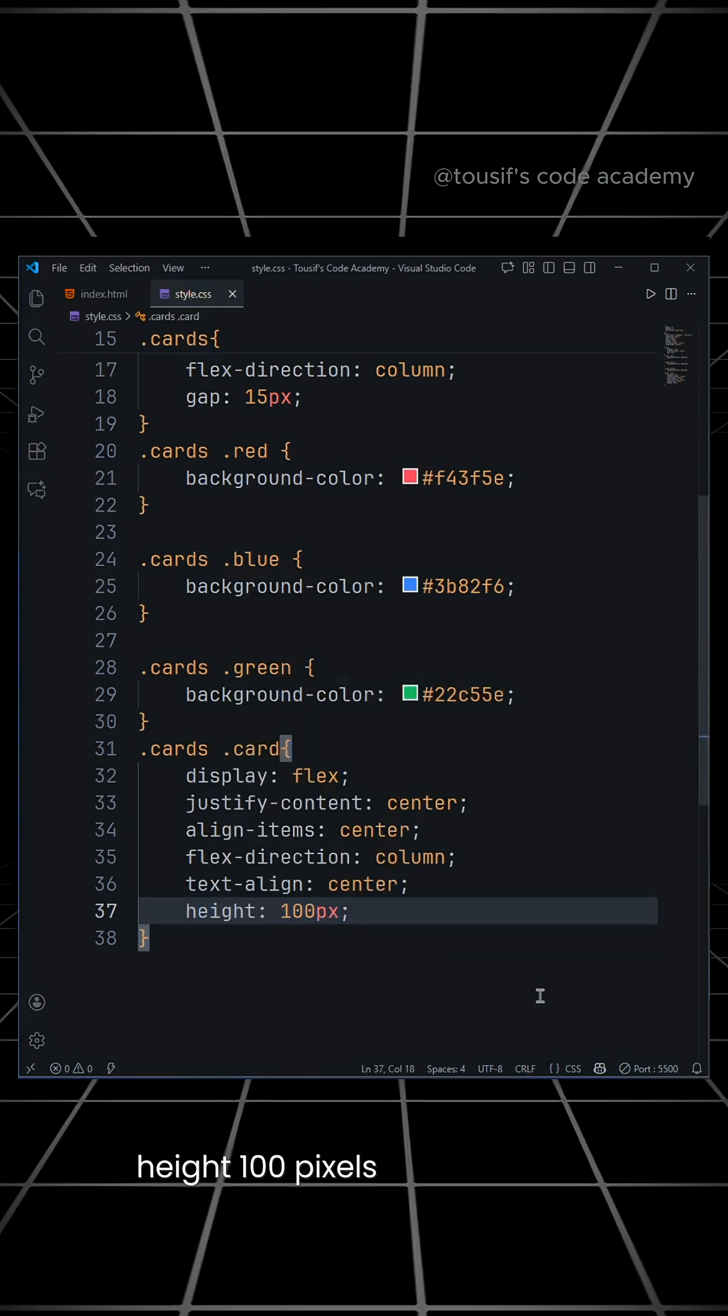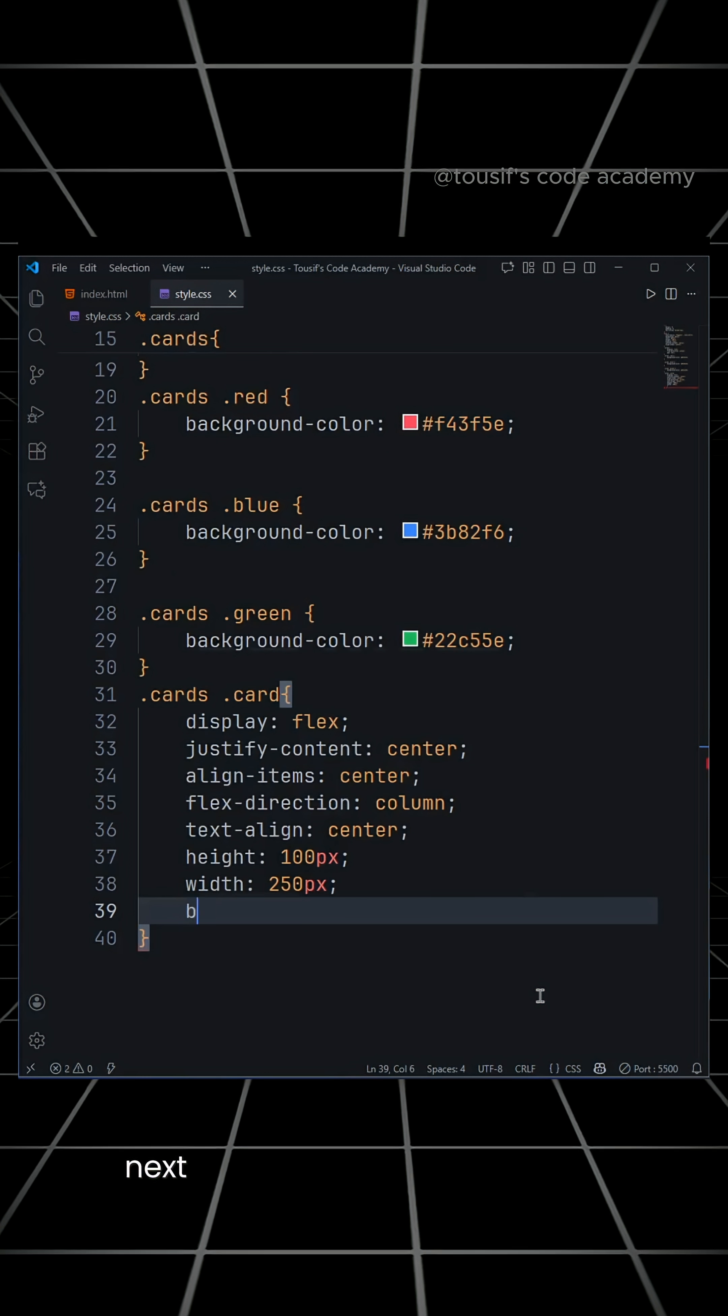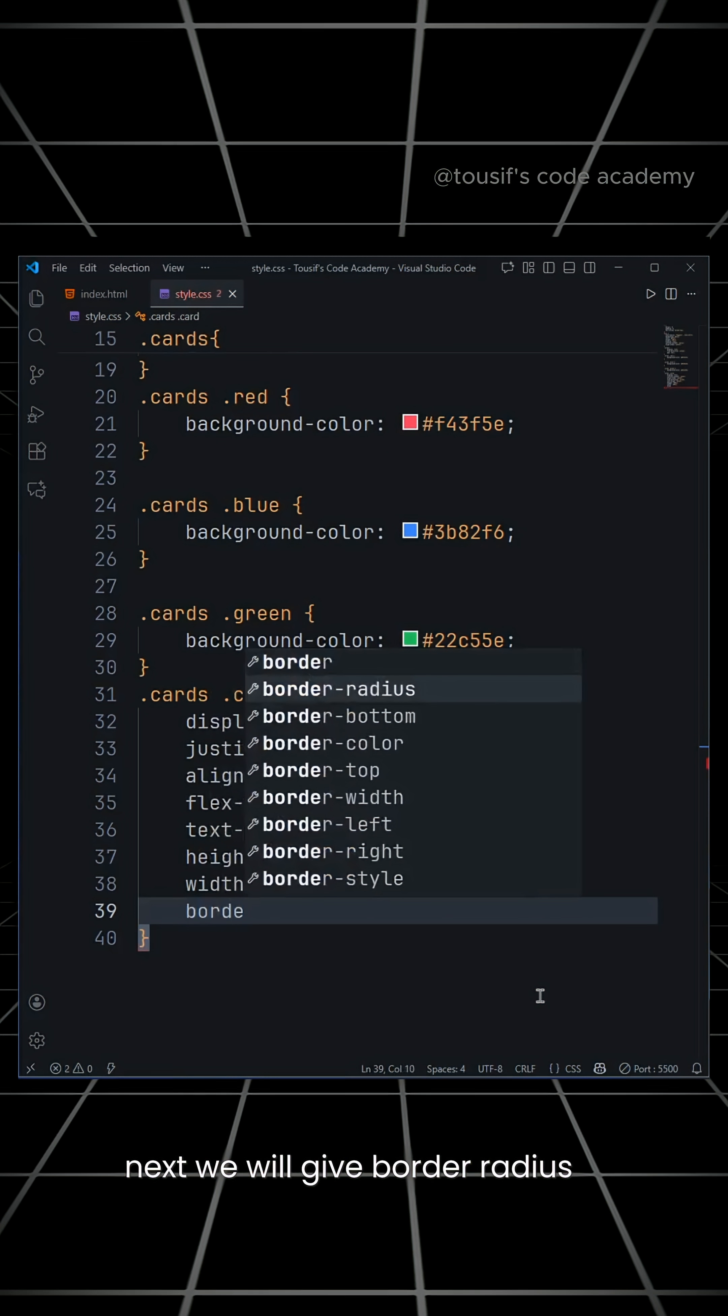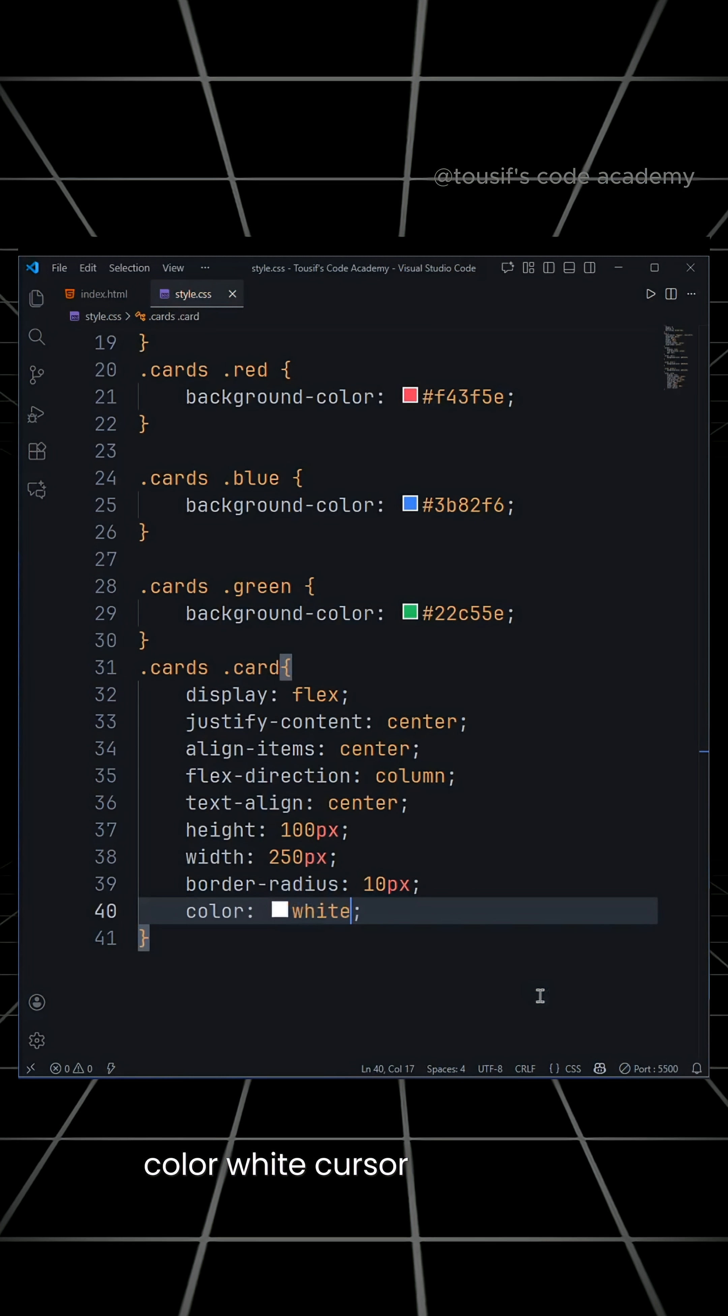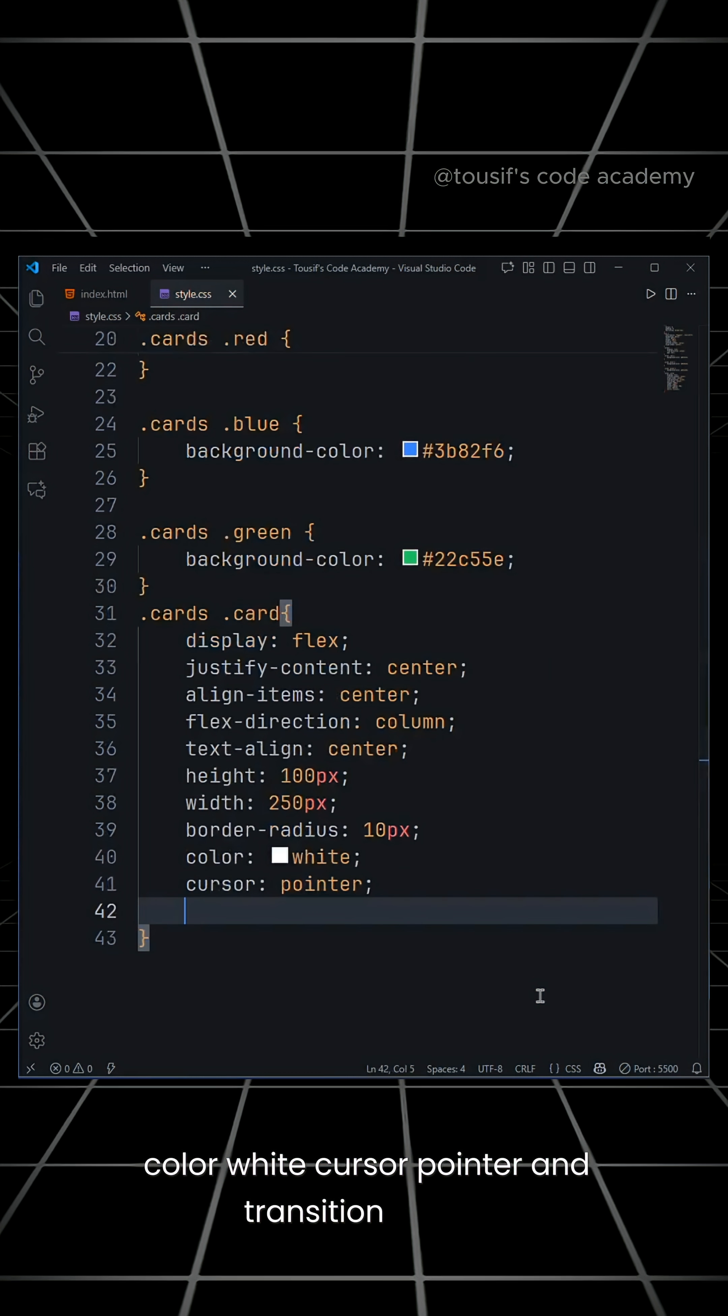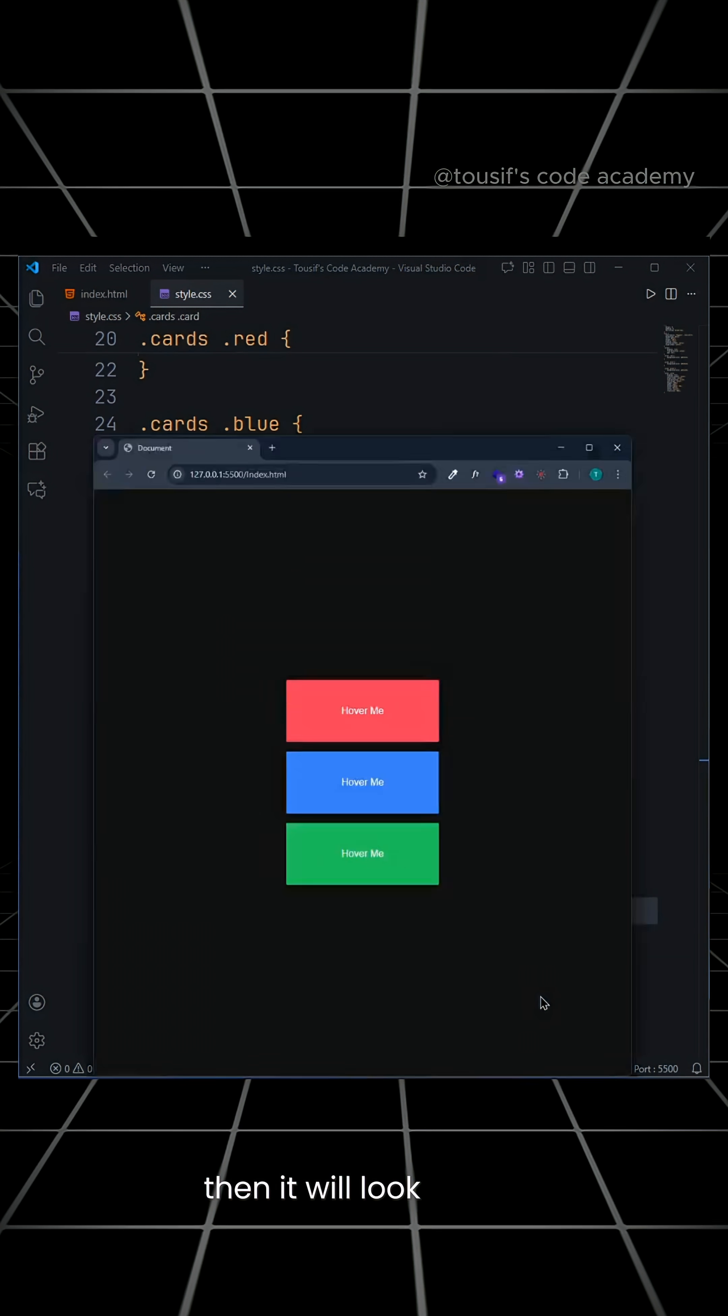We'll set height to 100 pixels and width to 250 pixels. Next, we will give border radius 10 pixels, color white, cursor pointer, and transition 400 milliseconds. Then it will look like this.